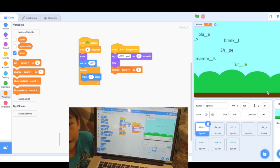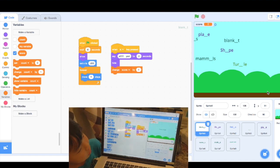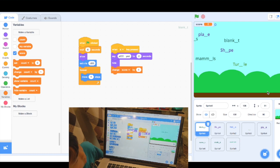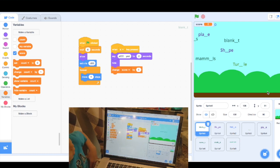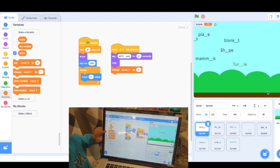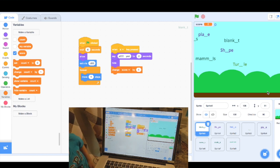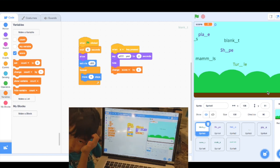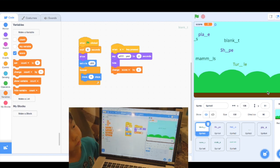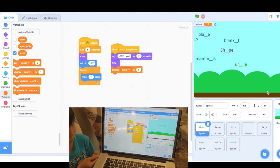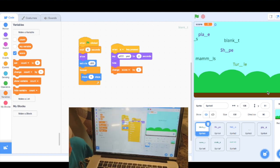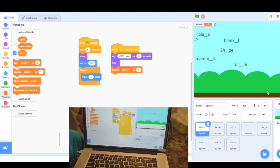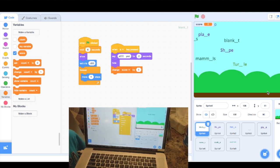Then you create what variable? A score variable. Here, right? So whenever a correct character is being pressed, like here, like this one, you should press E for blanket, right? I get it.